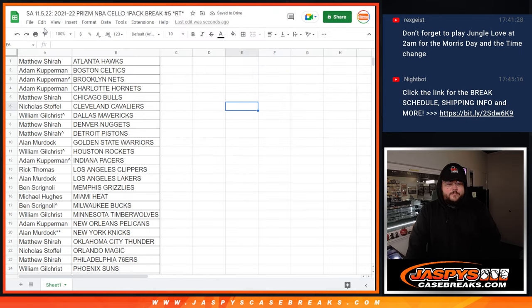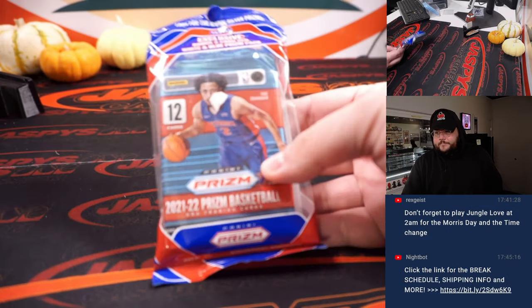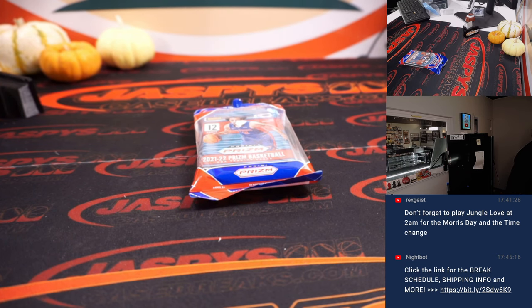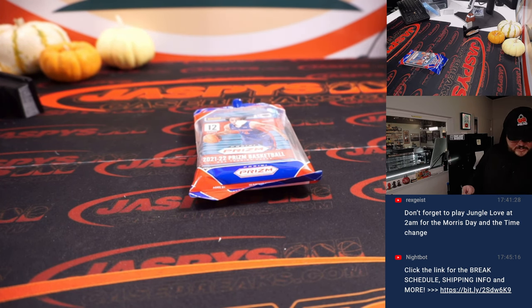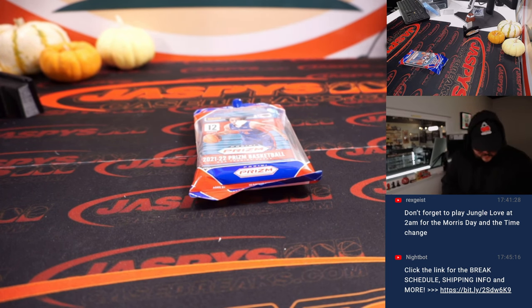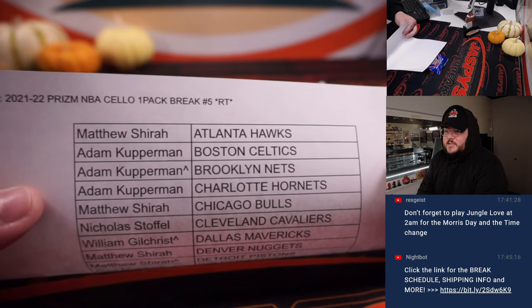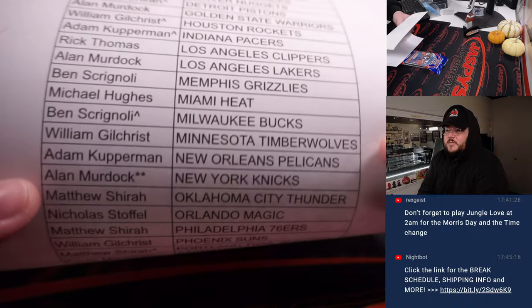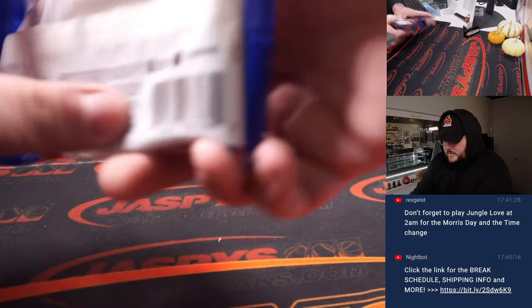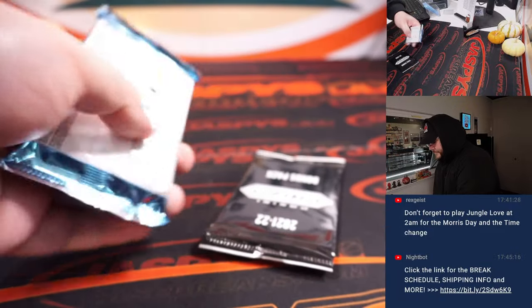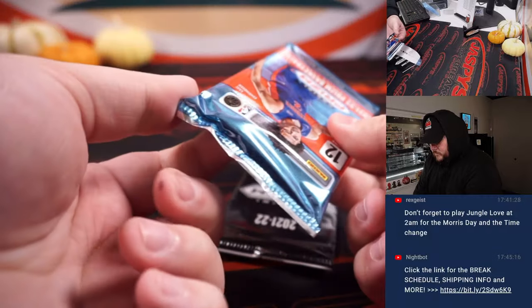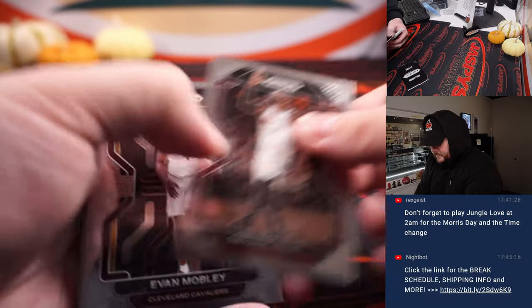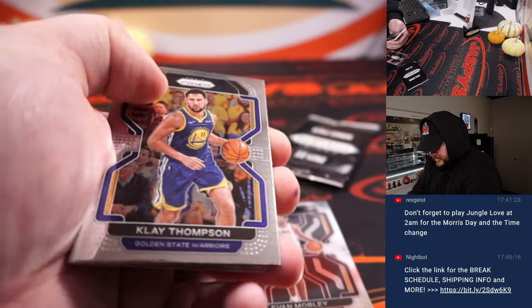I'm going to switch over here. Our cello pack. We got a new printer. Joe did not like the old printer. All right. So here is the pack and here is the team list. So Matthew's here with the Hawks, he's wearing Team 5, all the way down to Adam and the Wizards.